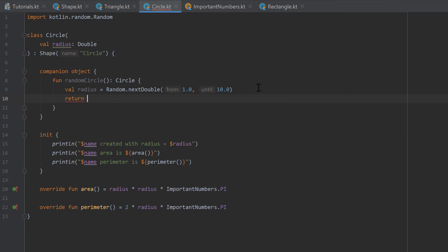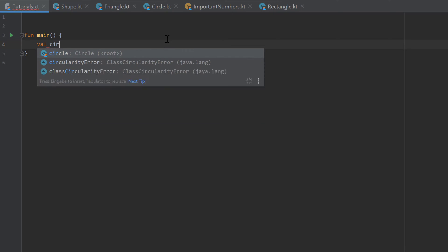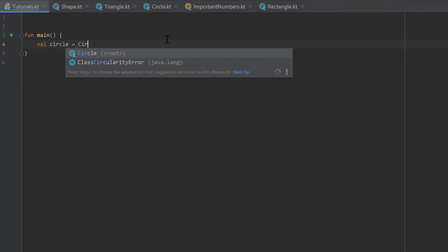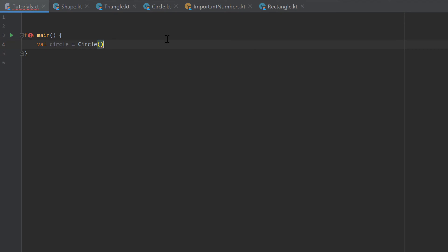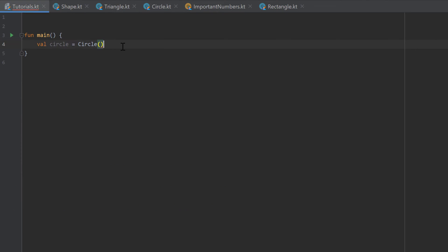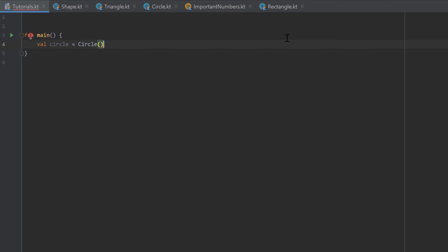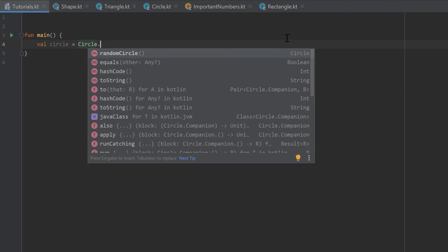After generating the radius, we return an instance of our Circle class with that radius. Now in tutorials.kt, to create a random circle we write val circle and set it to Circle — make sure not to add parentheses, because that would create a circle with a specific radius. We want to access the companion object function, so we write Circle.randomCircle and press Enter.